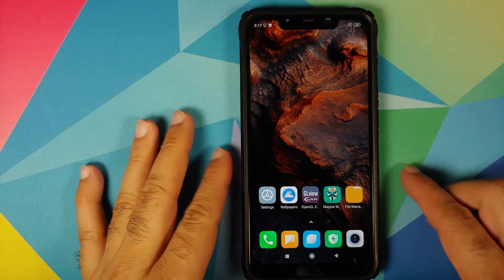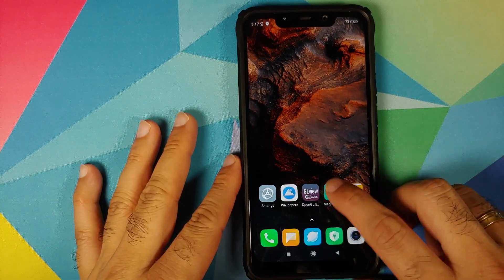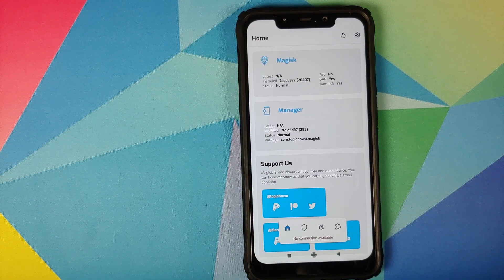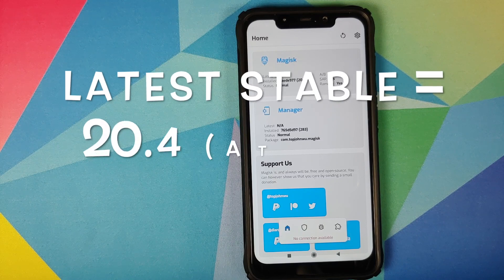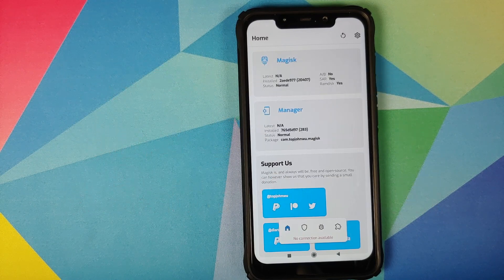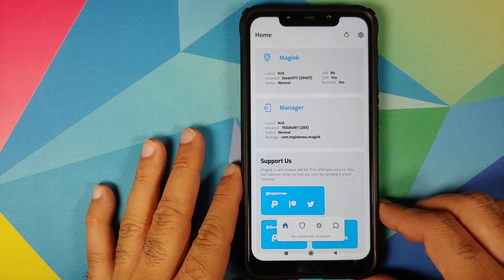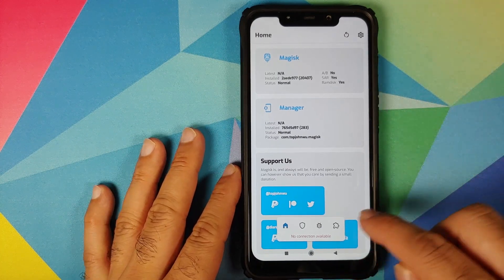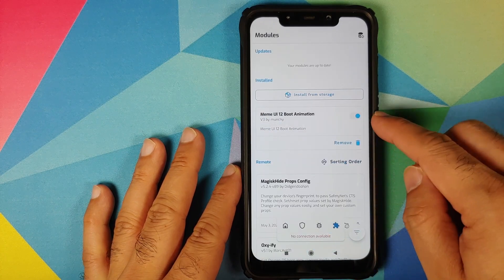First, we're going to try the Magisk method. Open Magisk Manager. An important thing to note: make sure you are on the latest canary build. If you are on the latest stable build, you might have issues with boot loops. So you have to be on the latest canary build.